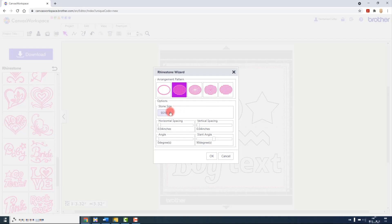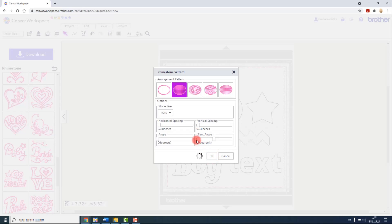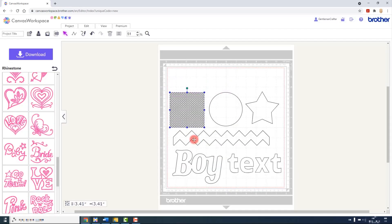This then gives you five fill patterns, the option to change the stone sizes and various different spacing and angle options. When you click OK, the rhinestone pattern is applied to the shape.